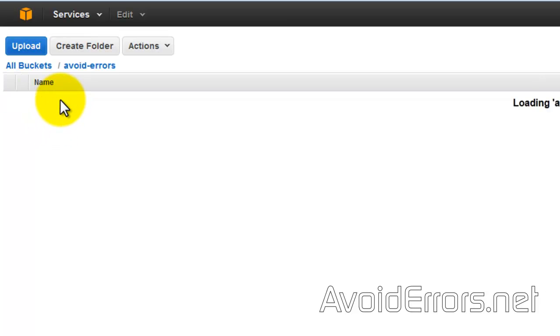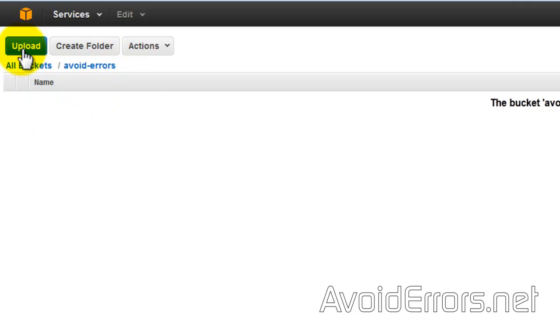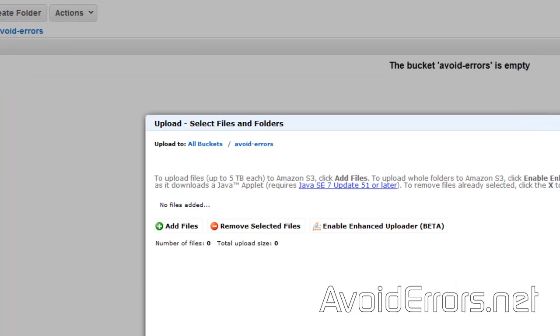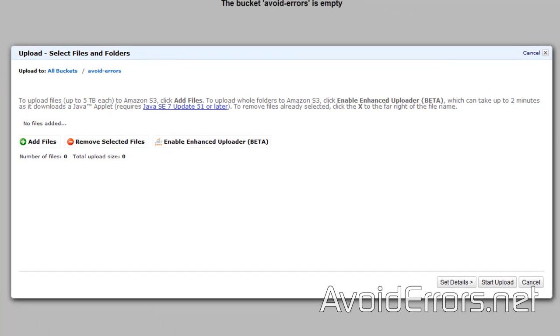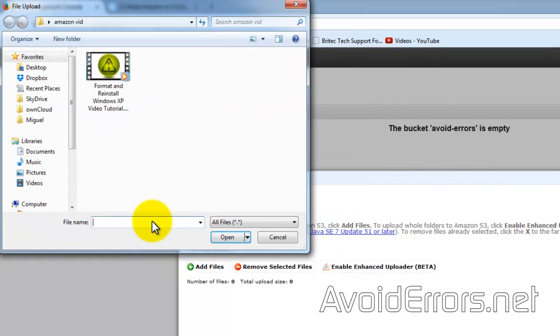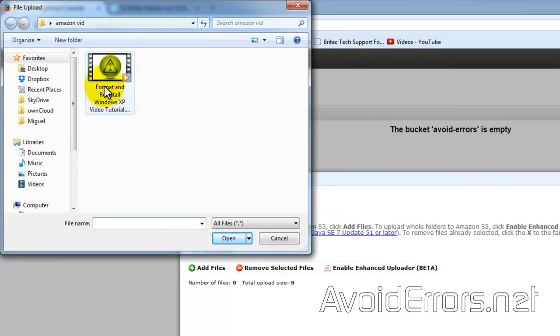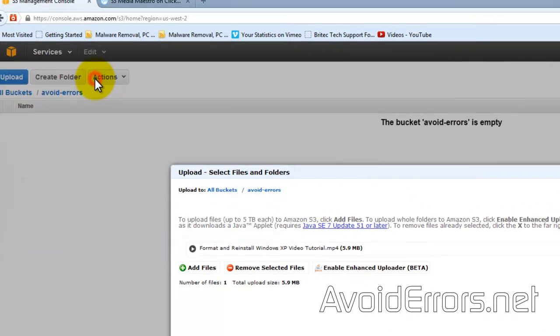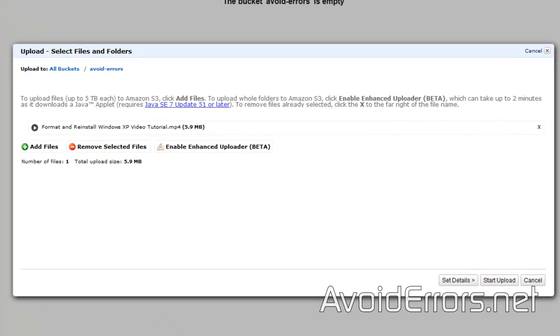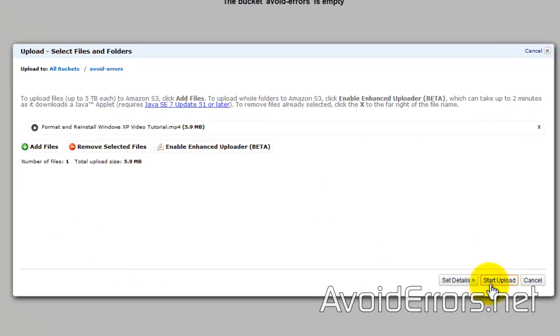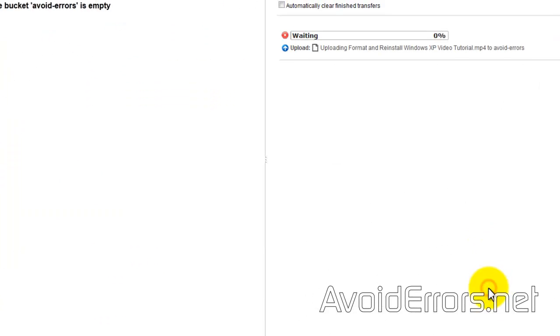Once I go into that bucket, I can create subfolders if I want to, or upload any media immediately to that bucket. I'll go ahead and add files and select just a sample media here for this tutorial, and then start uploading.